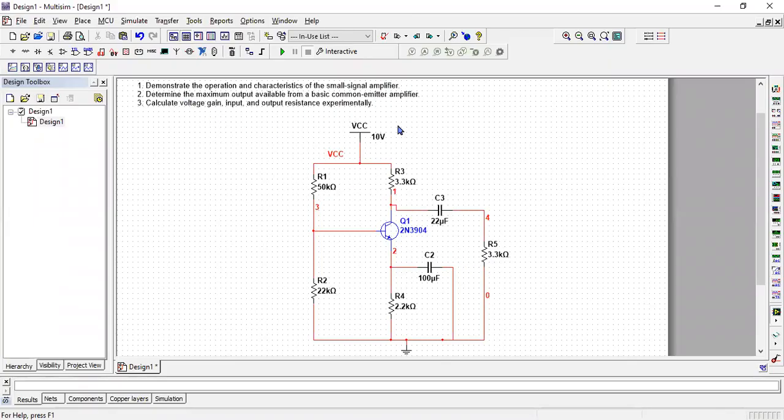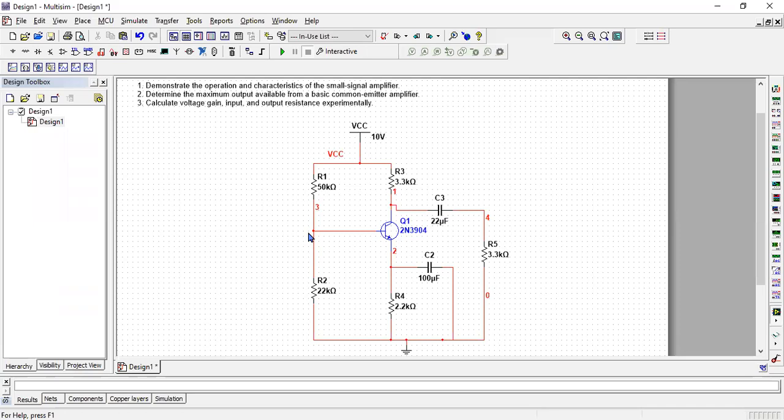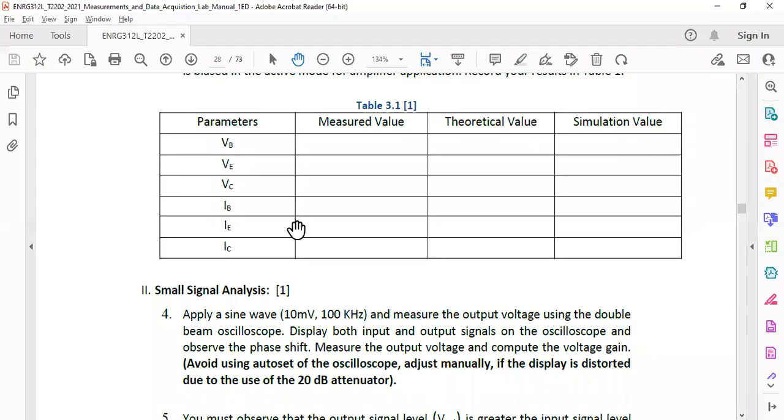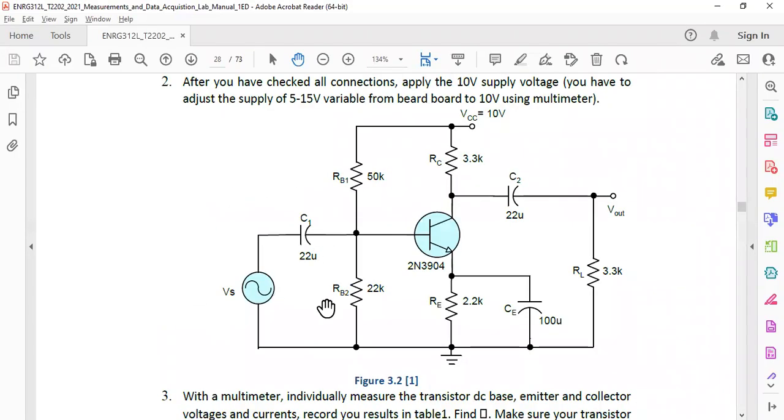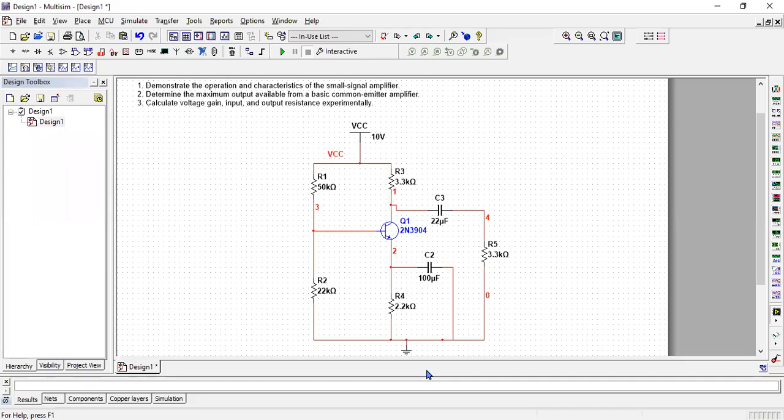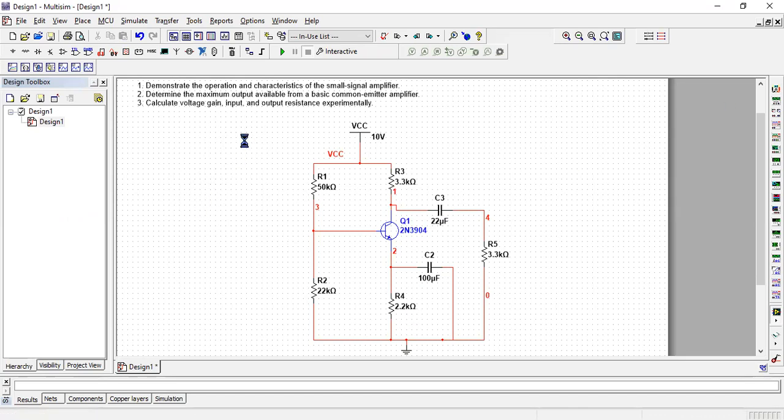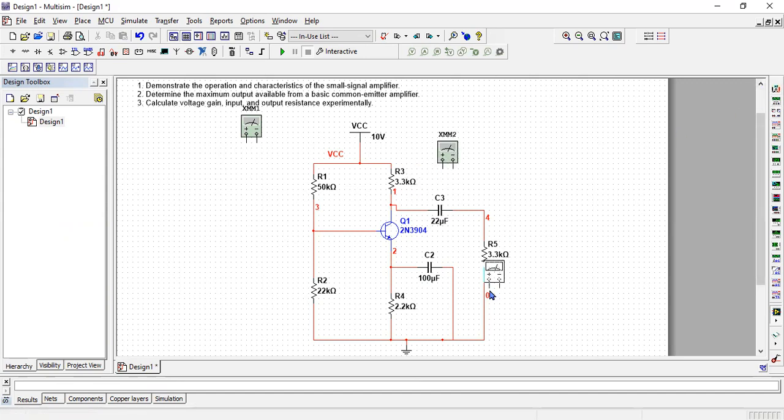So these are the objectives that are available written here and this is the circuit that I have made already. At the moment I didn't connect anything at the input, for example this one, so C1 and VS is missing. Rest everything is here. So now let's connect some multimeters in order to get some values.